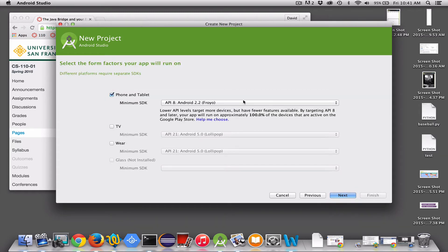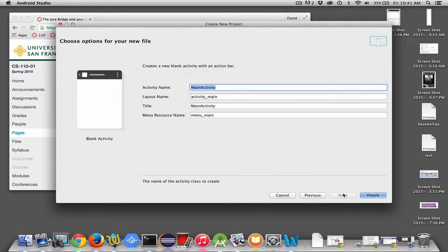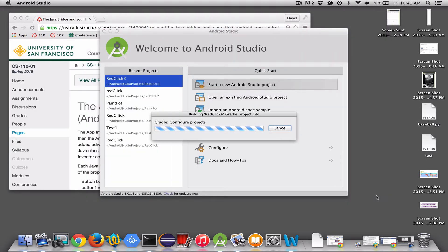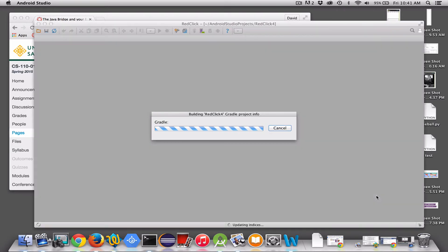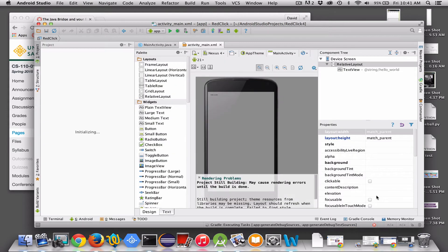You can leave the defaults here, Android 2.2, go next, blank activity, leave all these defaults, main activity name, click finish, and a window will come up, which is kind of your first app.